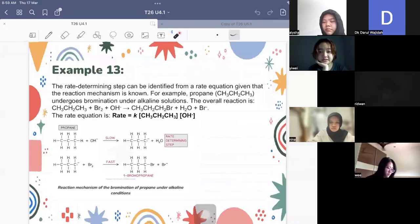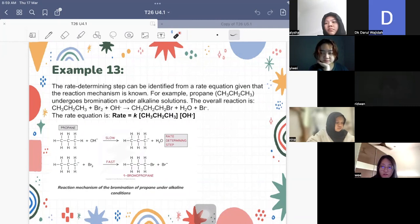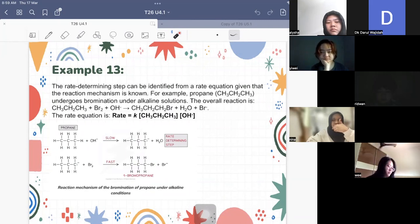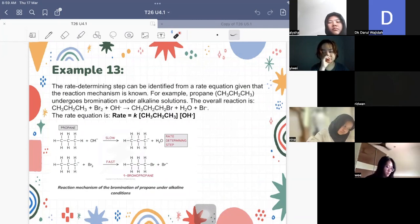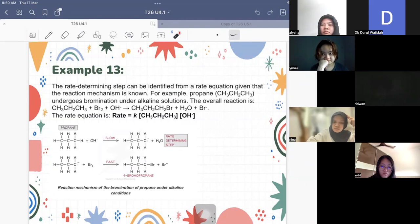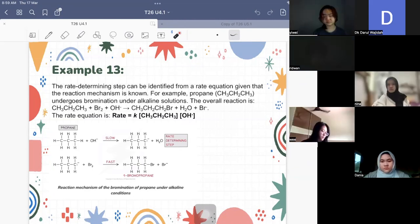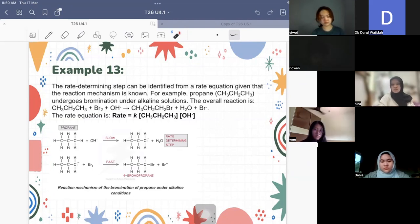We are going to continue with Example 13. You have looked at how to relate the rate equation to the mechanisms, and you have also looked at what we call the rate determining step. It is the slow step — quite self-explanatory. This rate determining step is the one that affects or determines the rate of your overall equation, so it is only this step that matters.